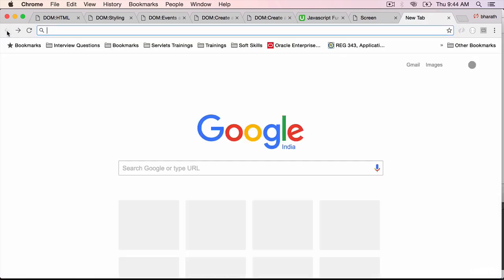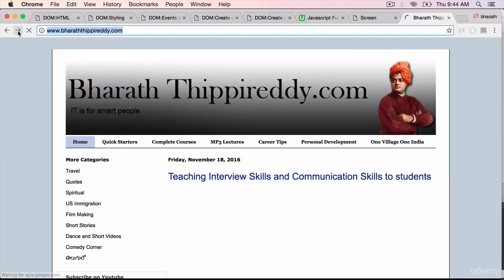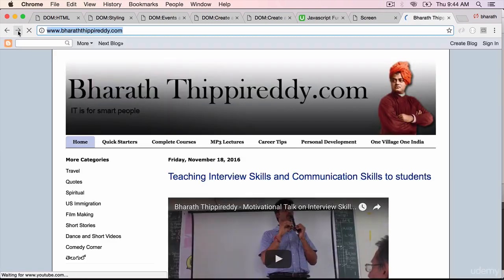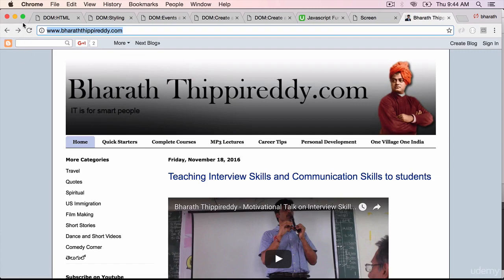If I click on the back button, it will go to the previous page. If I click on the forward, it will go to the next one. In this lecture, we will learn how to simulate or access this browser history, the back and forward, from within JavaScript.